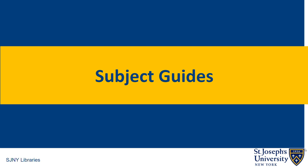SJNY Libraries Subject Guides. In this video, we will take a brief tour of one of our subject guides, the Global Business Subject Guide.